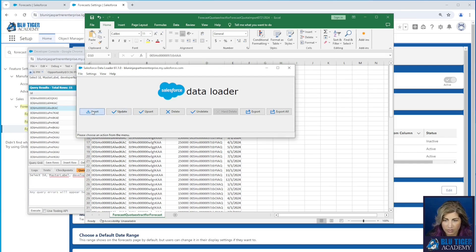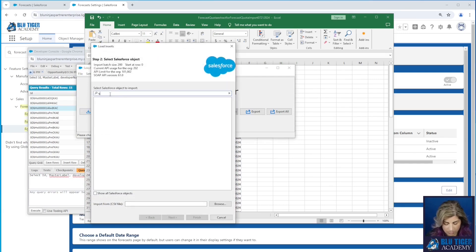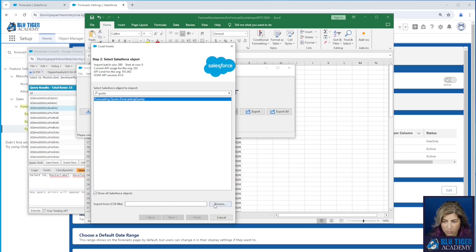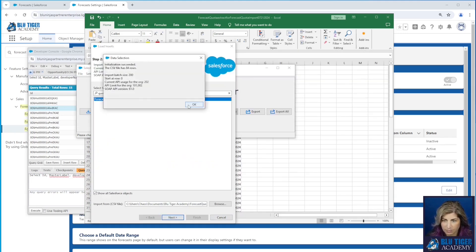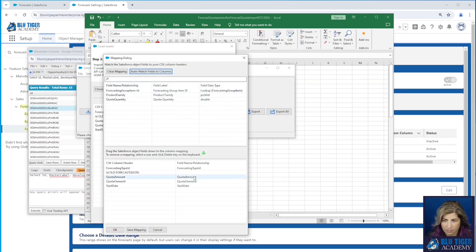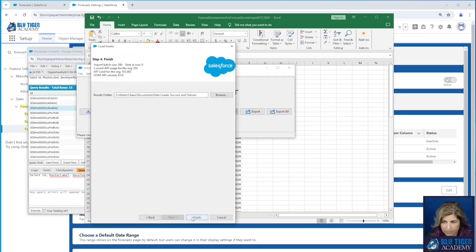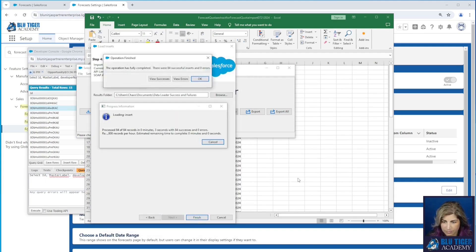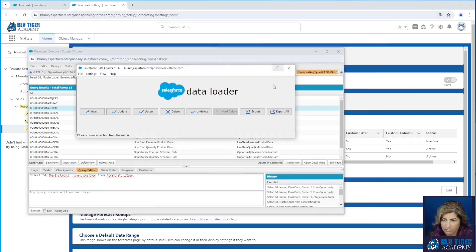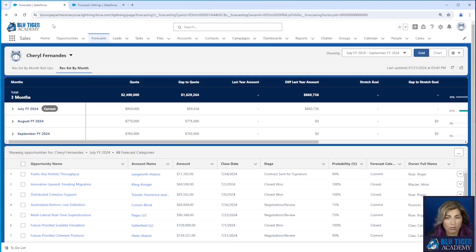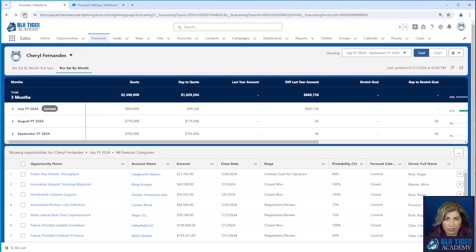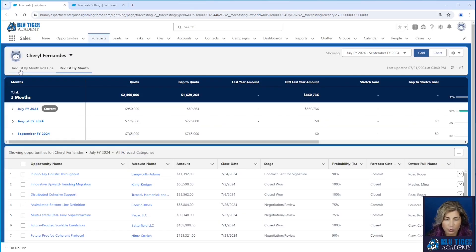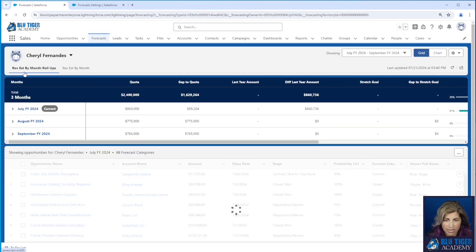I'll pull up Data Loader and run an insert into the forecasting quota object. Those are all the fields I need to map. 84 records were inserted successfully. Now let's go check out our forecast tab, refresh, and we should see our new forecast type show up — which we do right here: revenue estimate by month rollups.